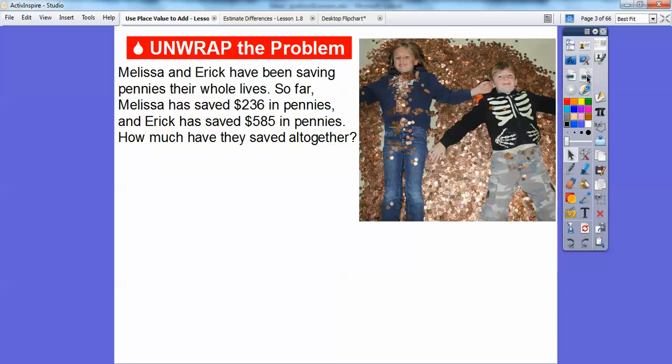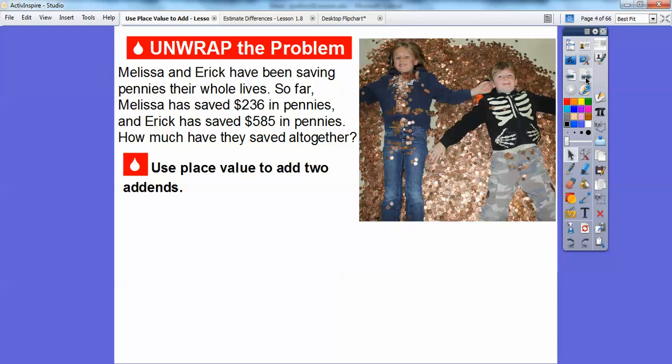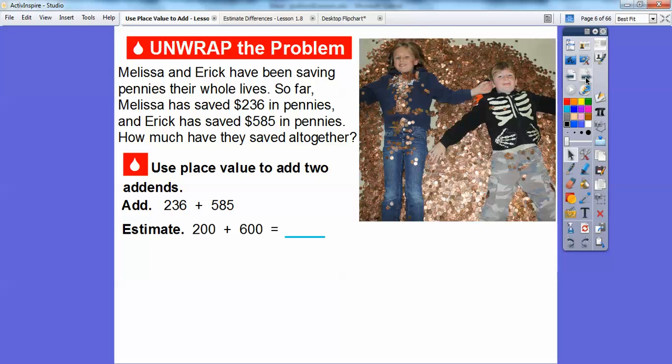Here's our problem. Melissa and Eric have been saving pennies their whole lives. So far, Melissa has saved $236 in pennies — that's a lot of pennies — and Eric saved $585 in pennies, so he has a lot more. How much have they saved together? We're going to use place value to add the two addends: 236 plus 585.